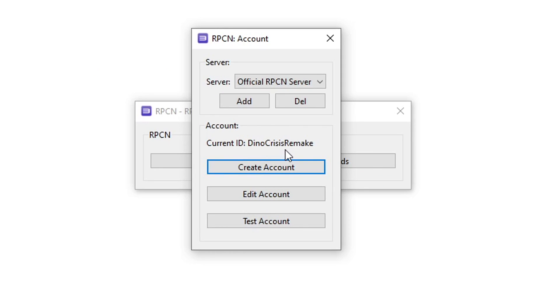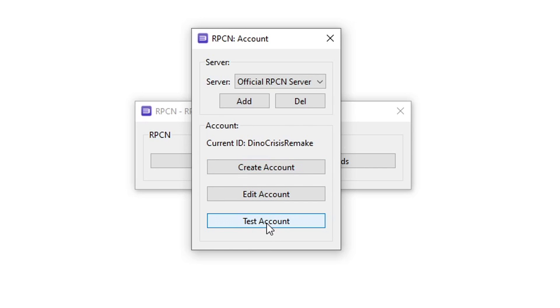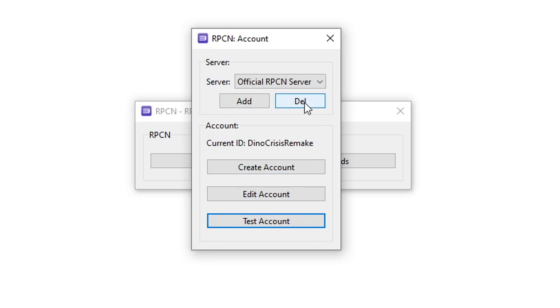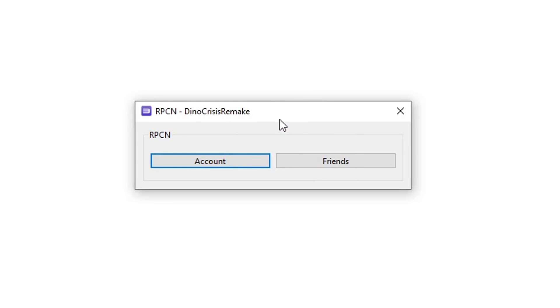Now the username that you have created is going to show up right here. Lastly, just click on test account to make sure that everything worked fine. There you go, you're going to see this message saying your account is valid. You're good to go now, so click OK and you can close this down too.